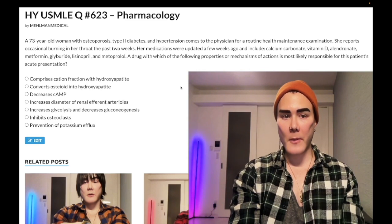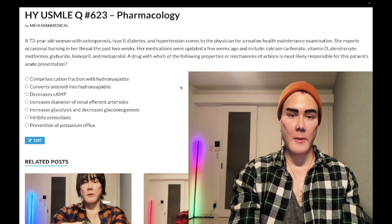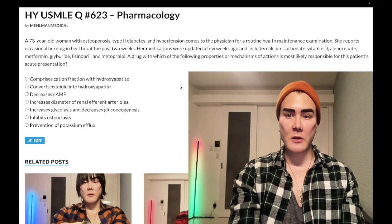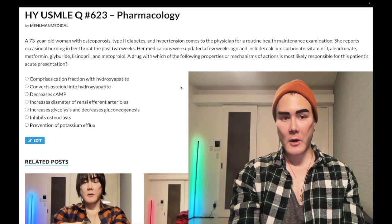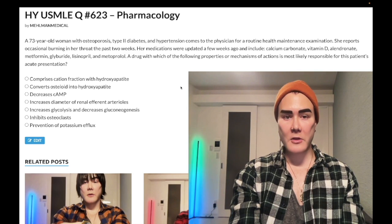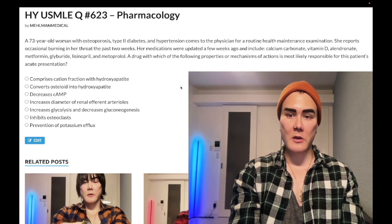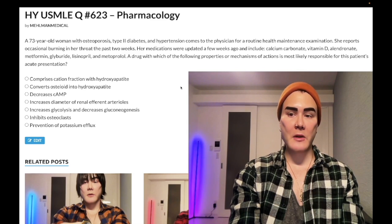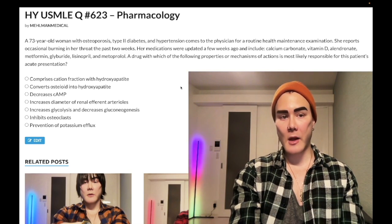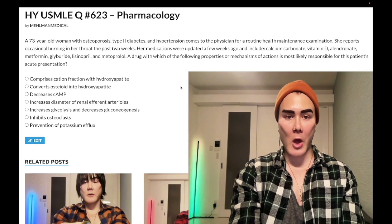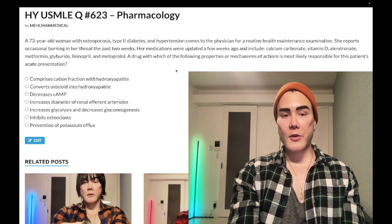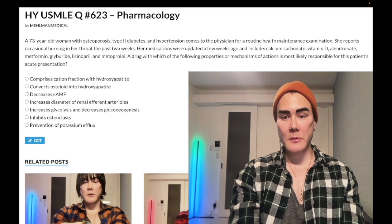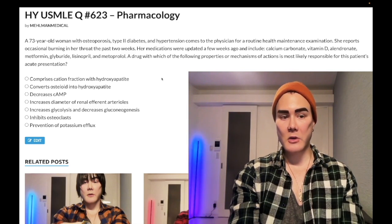So a 73-year-old woman. She has osteoporosis, type 2 diabetes, and hypertension. She reports occasional burning in her throat the past two weeks. Her medications were updated a few weeks ago and include calcium carbonate, vitamin D, alendronate, metformin, glyburide, lisinopril, and metoprolol. A drug with which of the following properties or mechanisms of action is most likely responsible for her acute presentation?